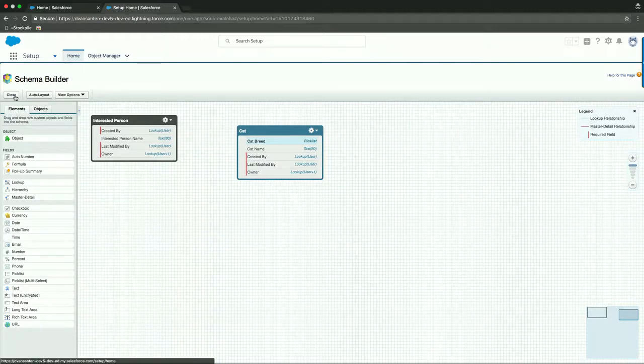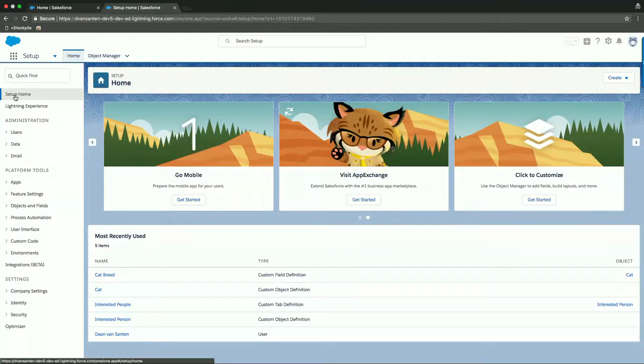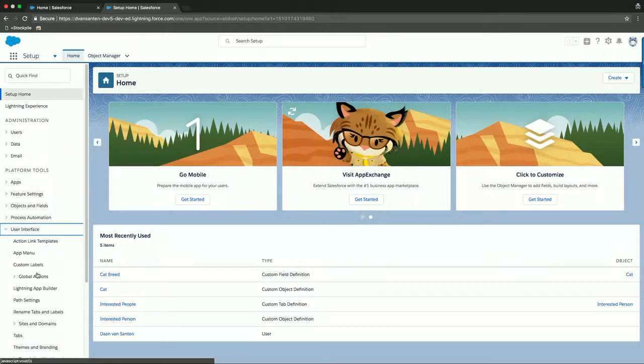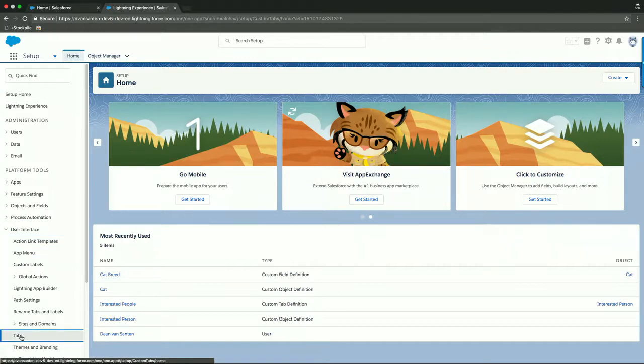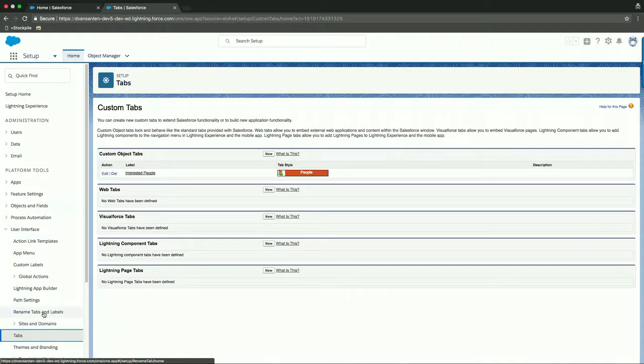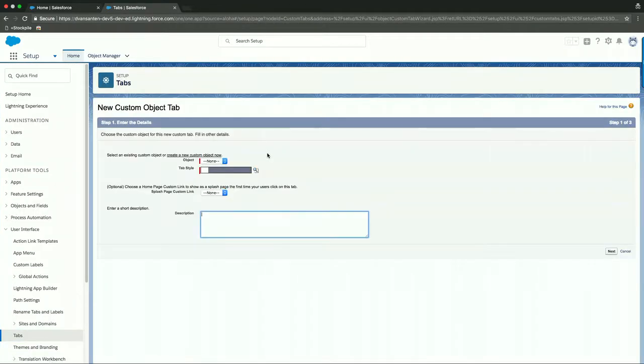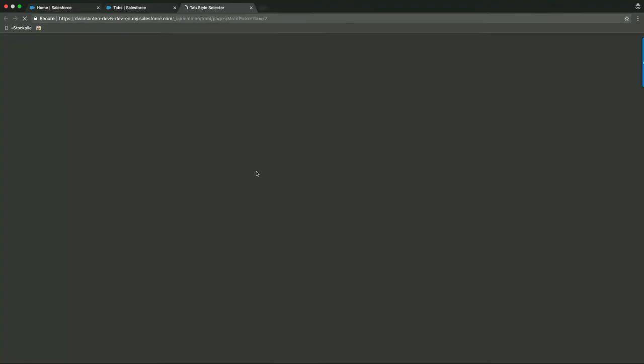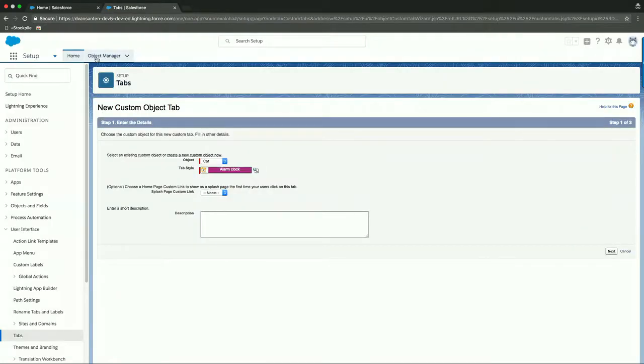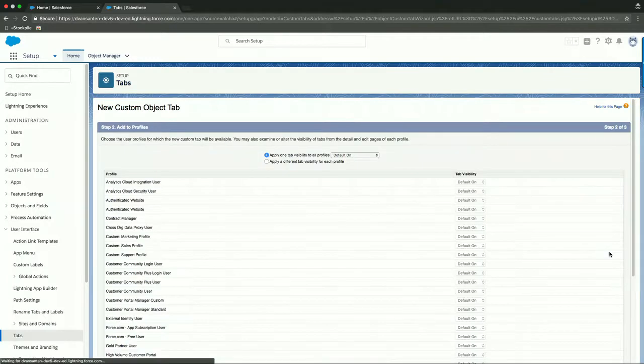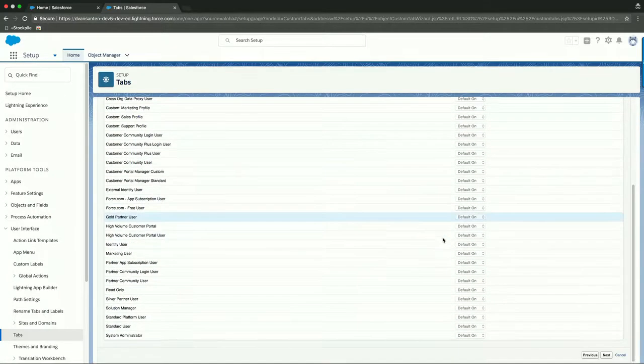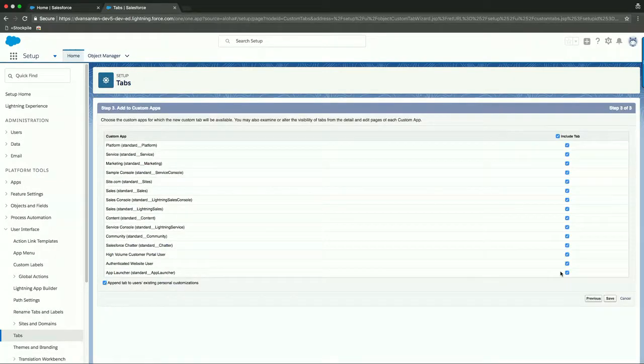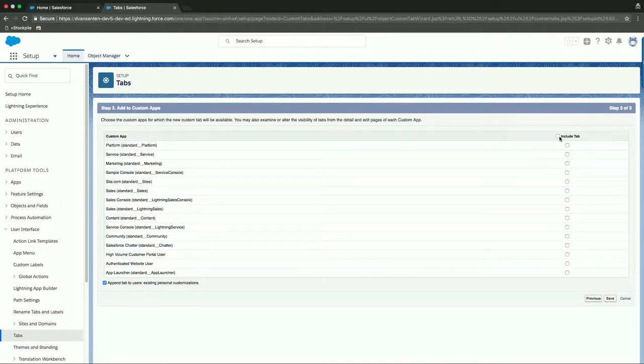First, we close the schema builder. And what we now need to do is create a tab that we can then use inside of our UI. We can do that inside our user interface section here. And we'll click on tabs. We have already pre-configured the tab for the interested people object. But we will need to add one for our cats. So the object will be cat. And we will need to give it a tab style. Unfortunately, we don't have any animals available. So I'll just use alarm clock for this demo. We'll click Next. Then we will accept the details and allow all user profiles to have access to this tab. And we're not going to include it into an app just yet because the cat rescue app hasn't been built yet. So we'll deselect that and click Save.